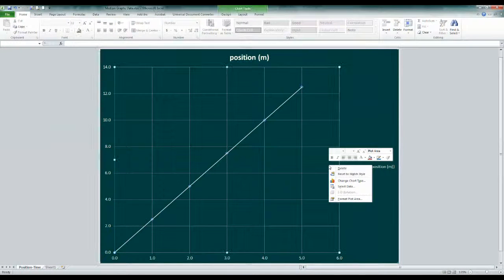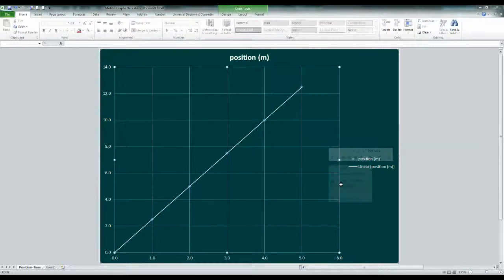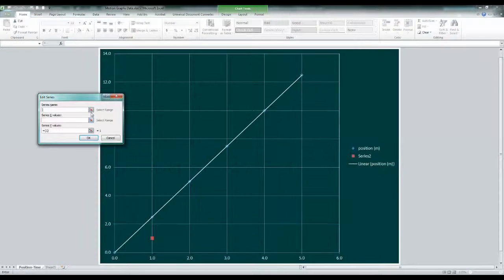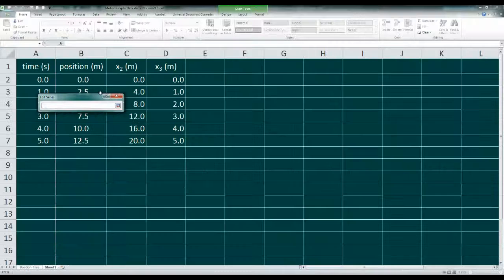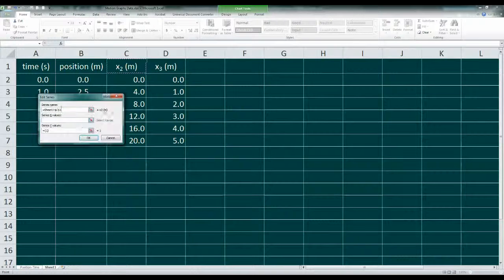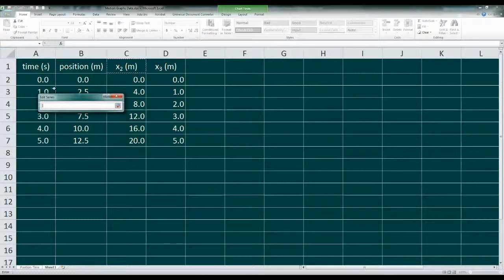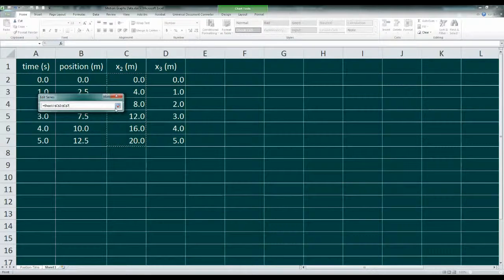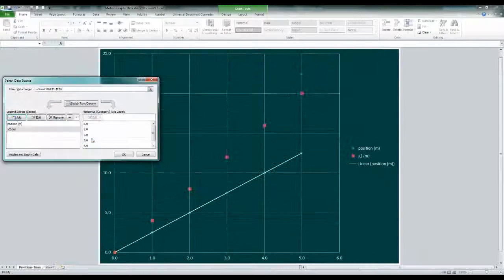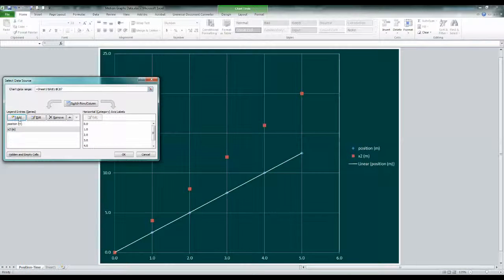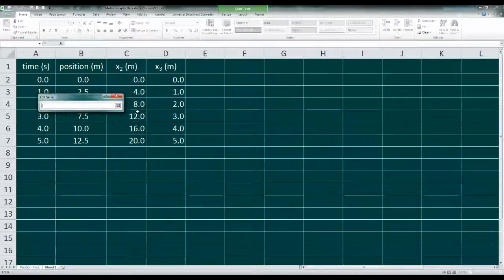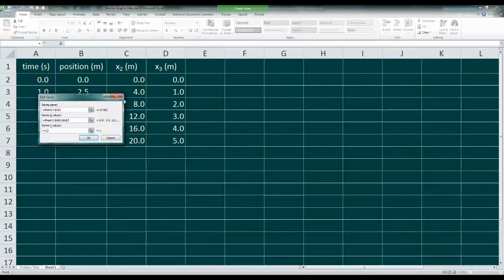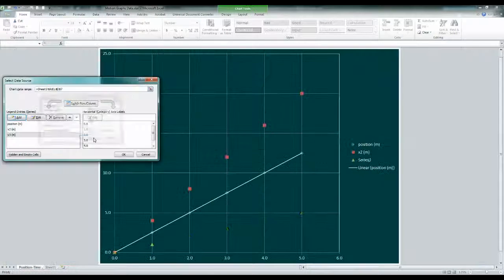To add the plots to our graph, we right-click anywhere in the graph and choose select data from the pop-up. From here, we're prompted for the data name for the legend, the X values - we'll choose the time values. And for the Y values, we'll select the values under X2. We'll perform the same steps for the third data set.